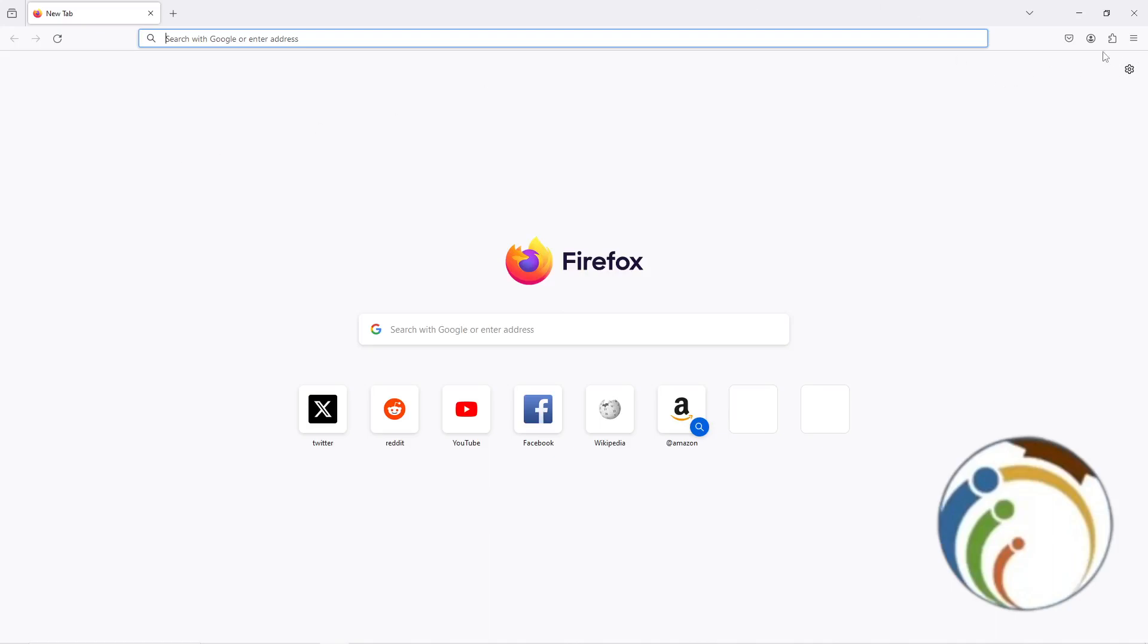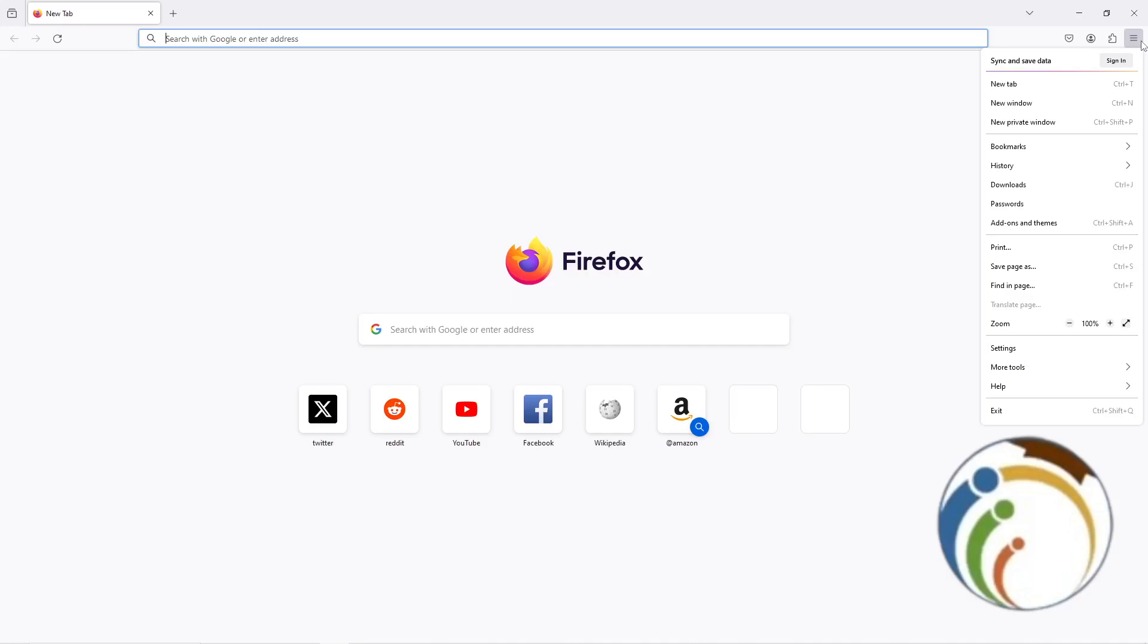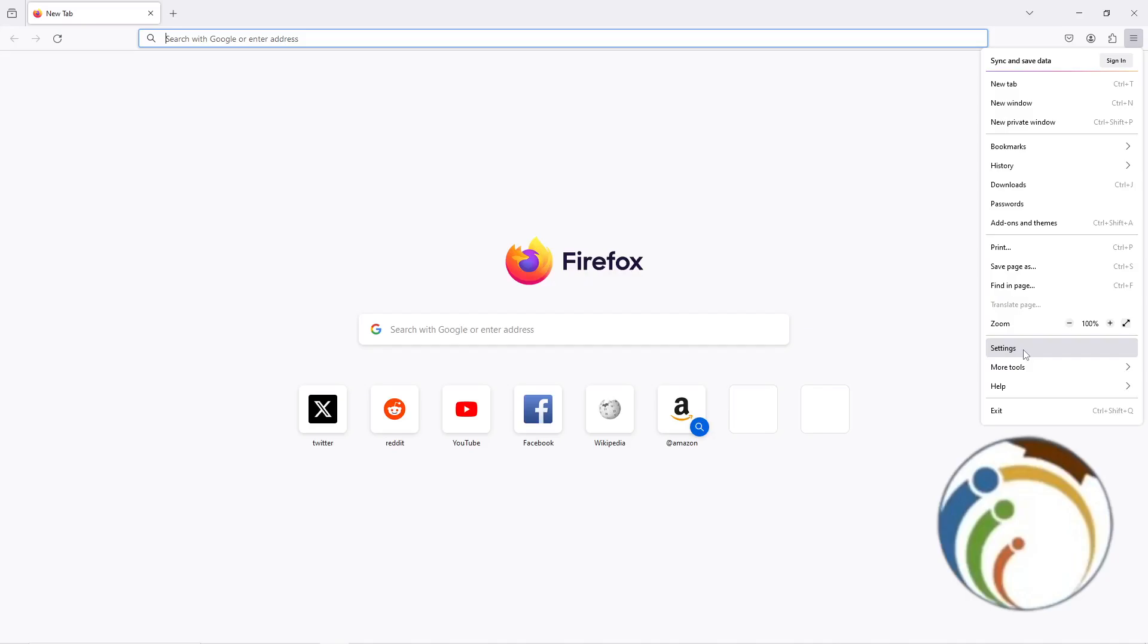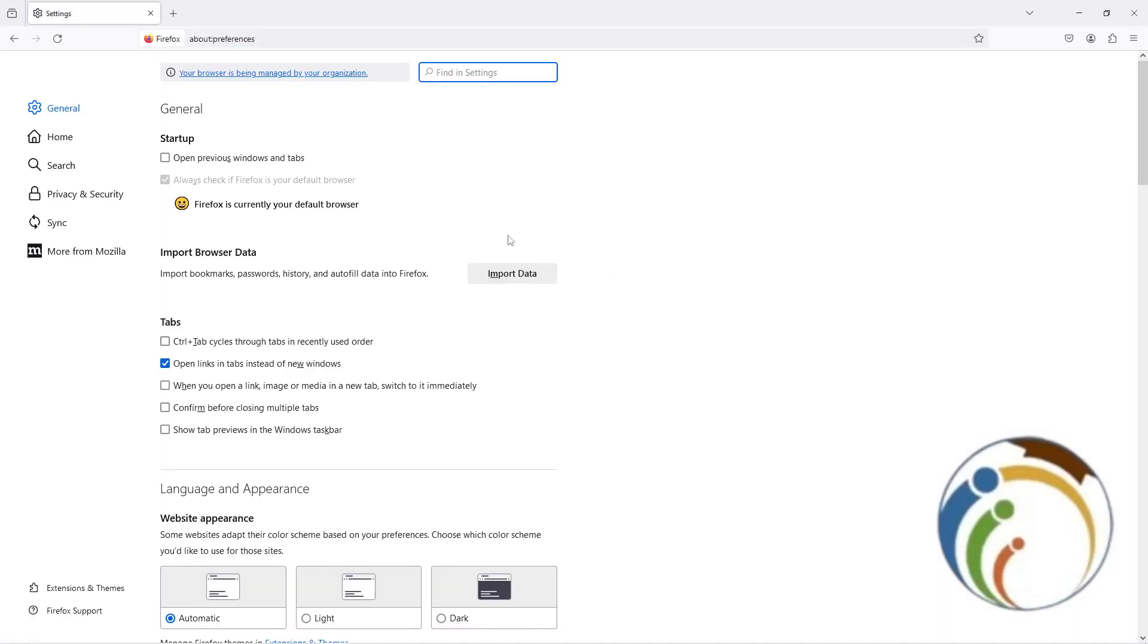All you have to do is just go here on the three lines menu. I'm going to click here on Settings.